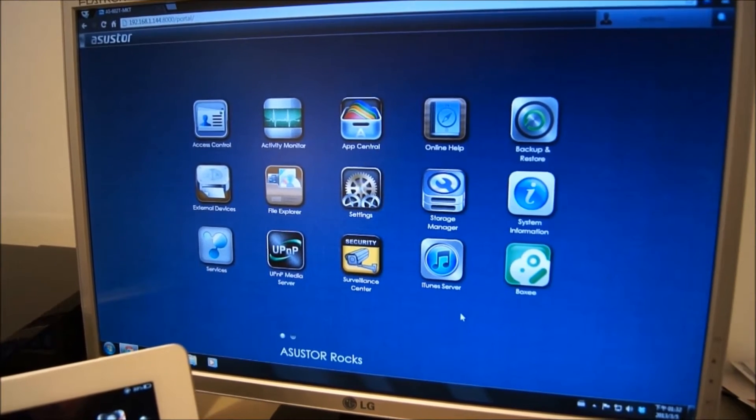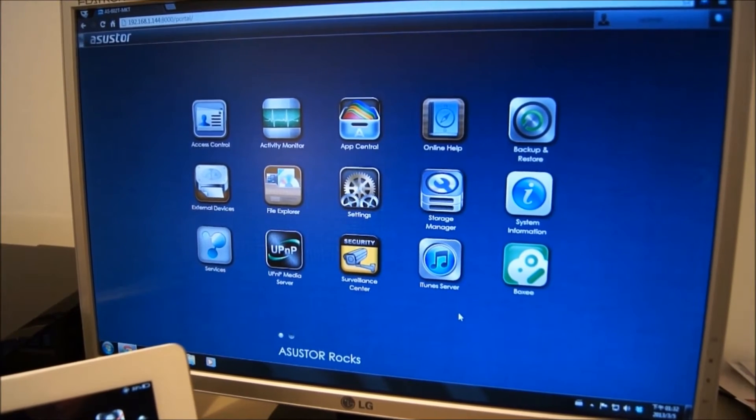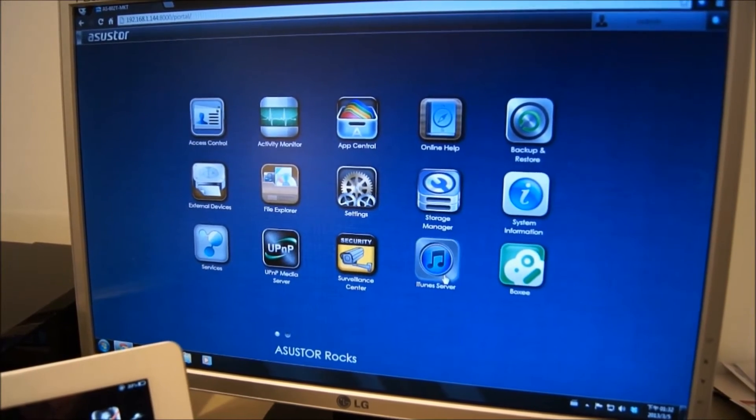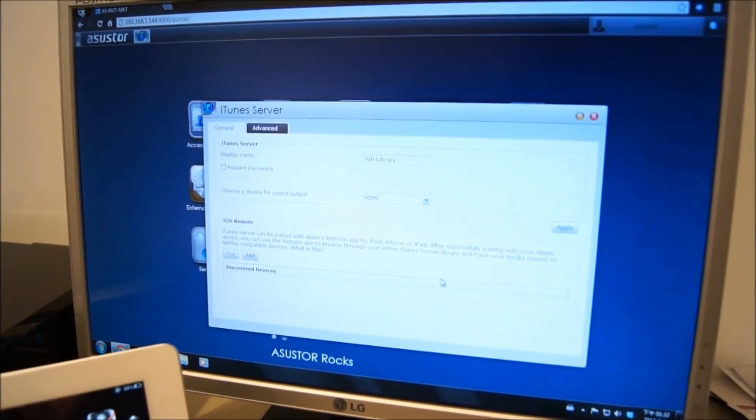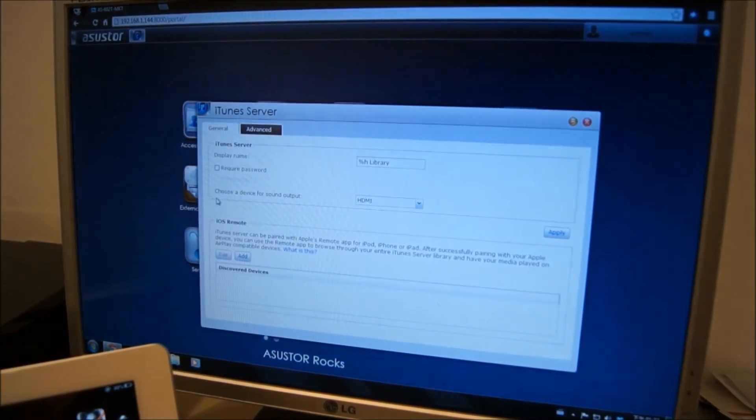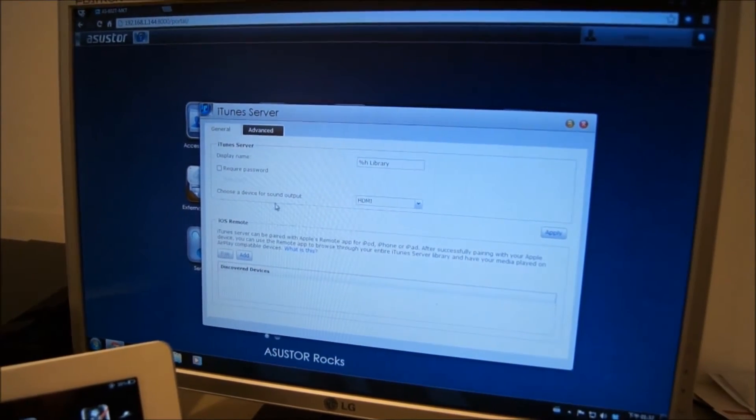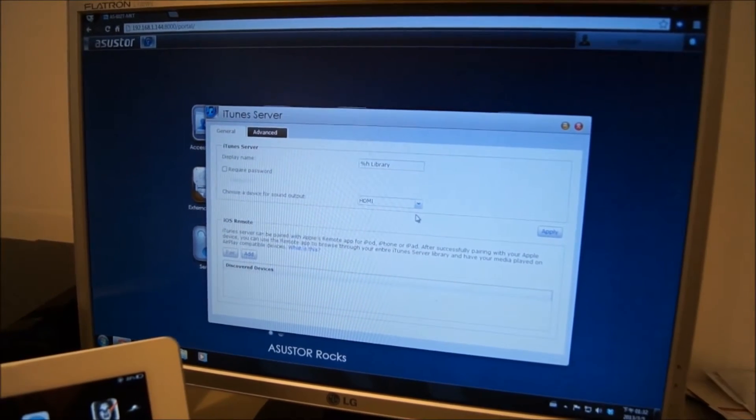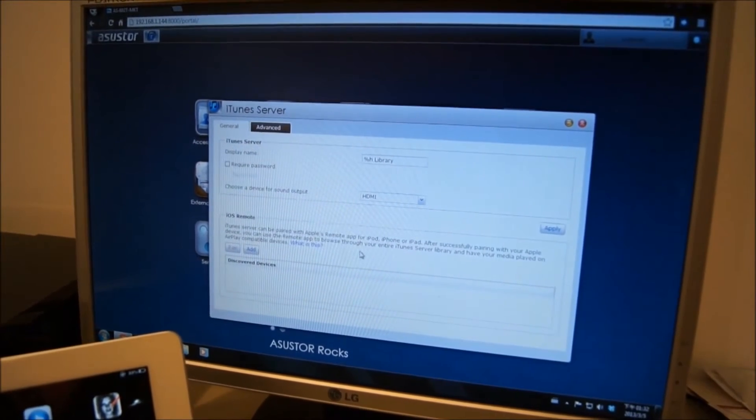Make sure you are logged into ADM and open up iTunes server. First, we want to make sure that the device selected for our sound output is HDMI.